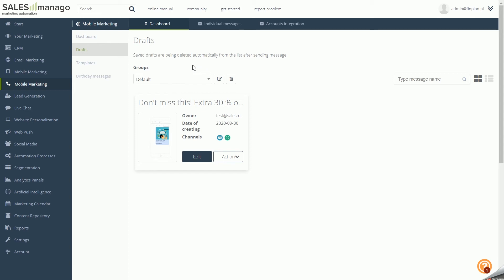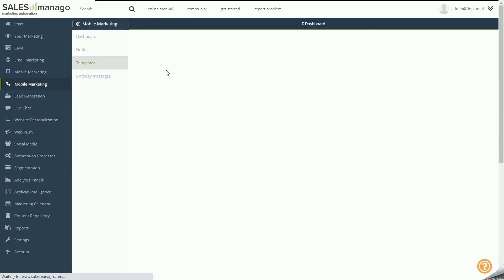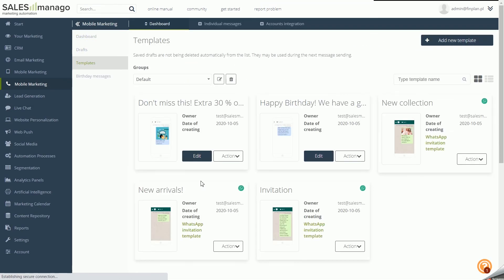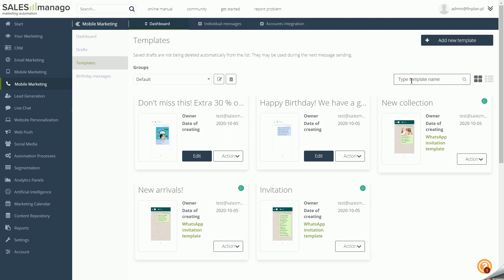Templates are message templates that can be created in the wizard to be used again and again and sent to select target groups. To open the template panel, go to the mobile marketing dashboard and then select Templates in the side panel. Here you will find all previously created message templates, which you can sort by groups or search for using the search engine.